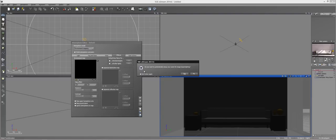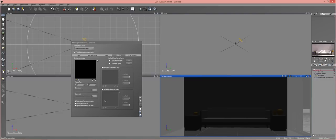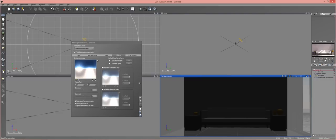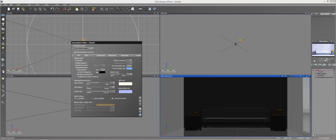And the file formats you can see which ones are supported right here. There's EXR, TIFF, all of these files are compatible. And you just open it. And then right here it'll ask, do you want to automatically set up your scene for image-based lighting?